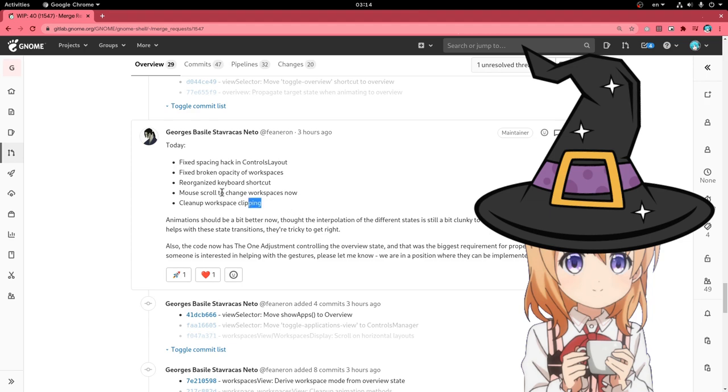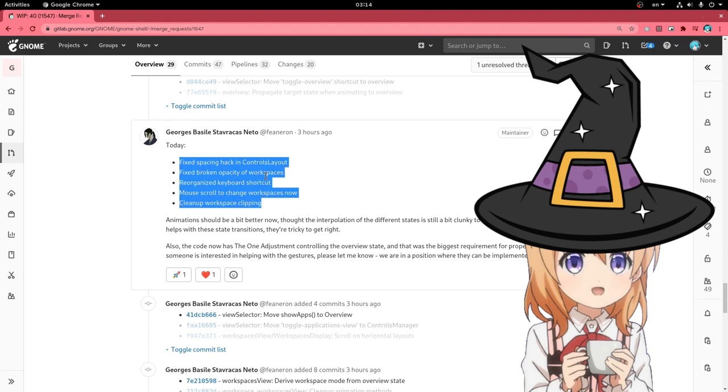You can read the patches, but the final result is that we have better animations, and those I'm going to show you here!